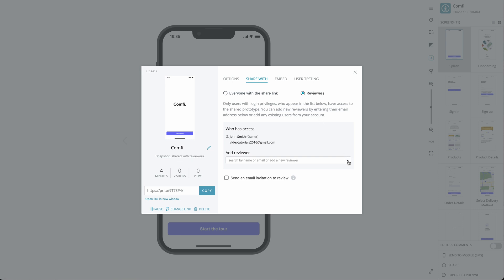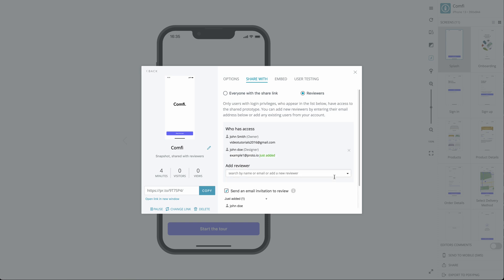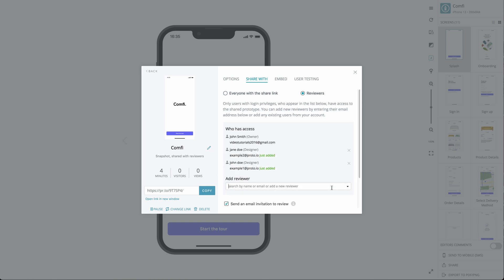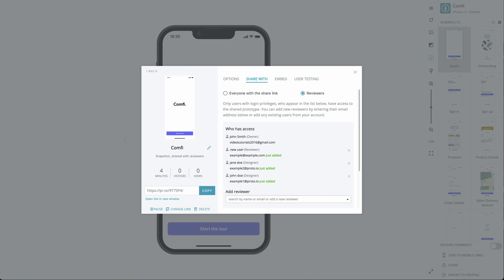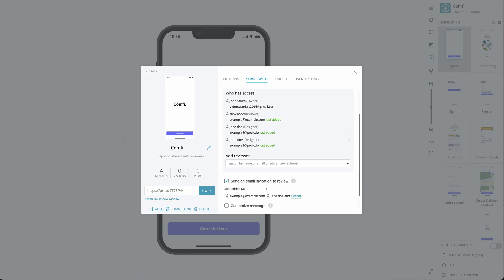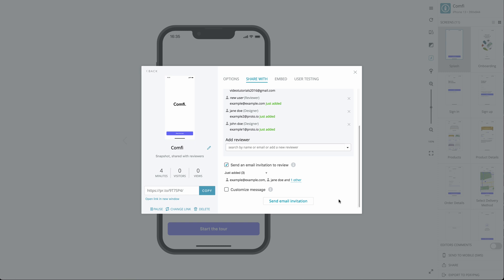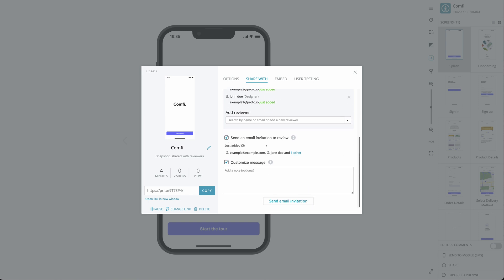You can add existing reviewers by name by selecting them from the drop-down list. You can also invite new reviewers by email. In this case, you have the option of sending an email invitation to the added reviewers. The Customize Message feature allows you to add a custom message to your email invitation.